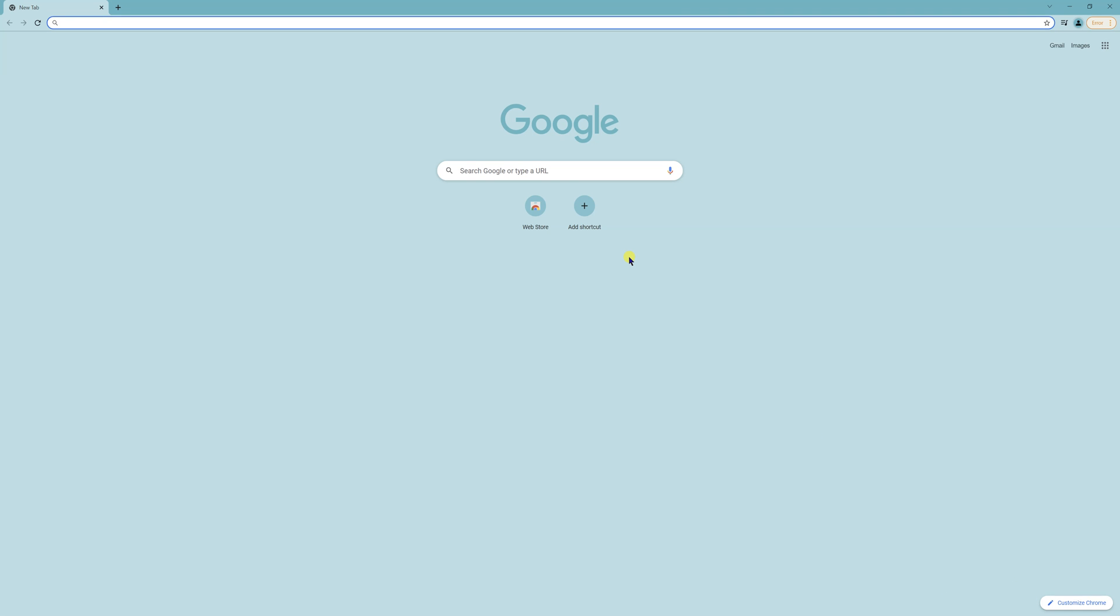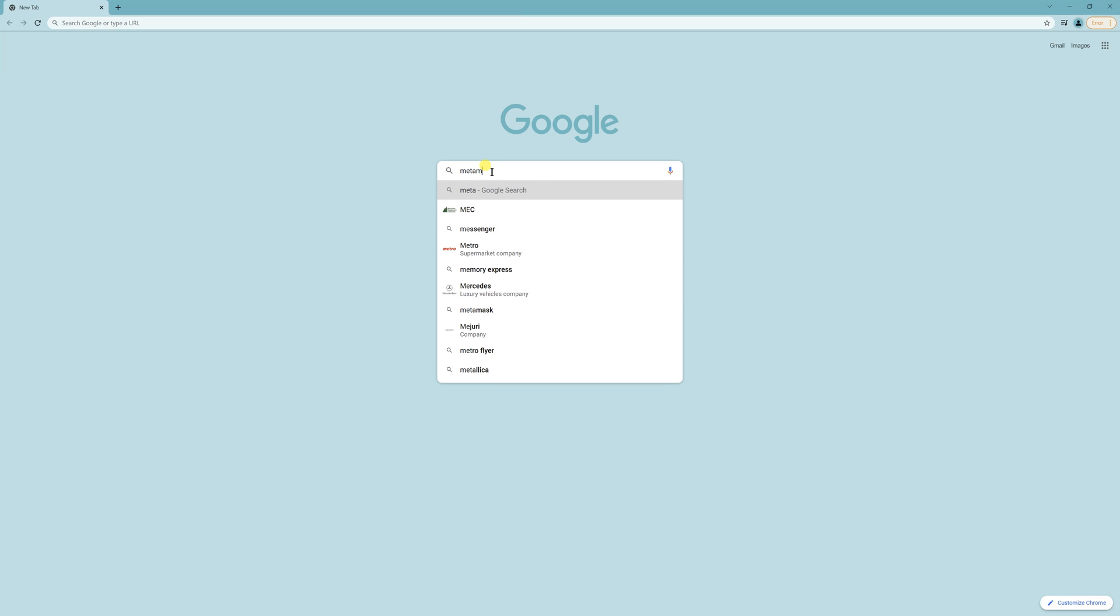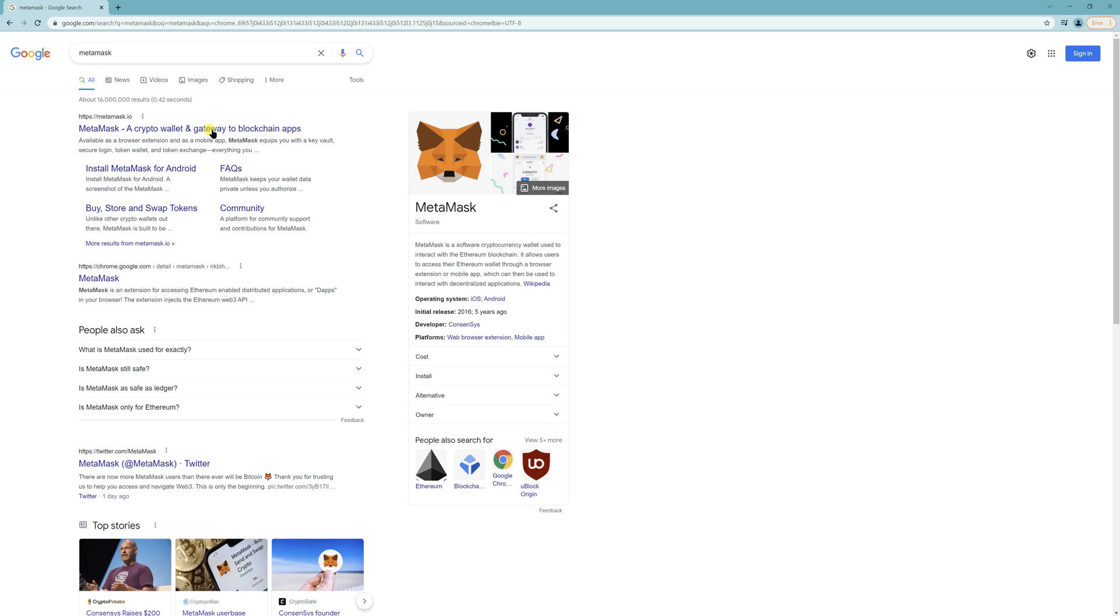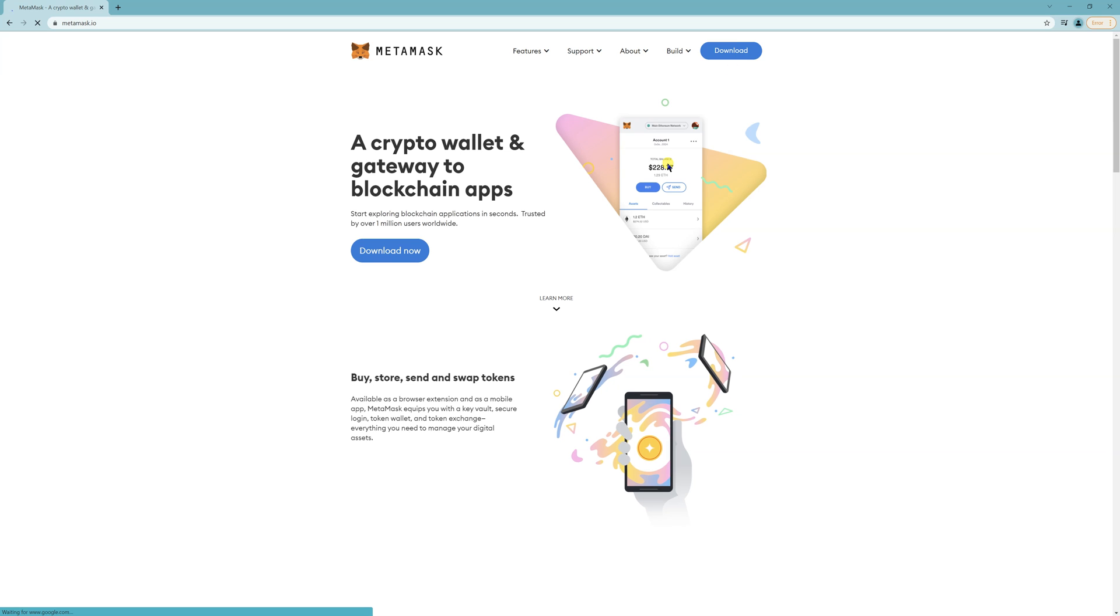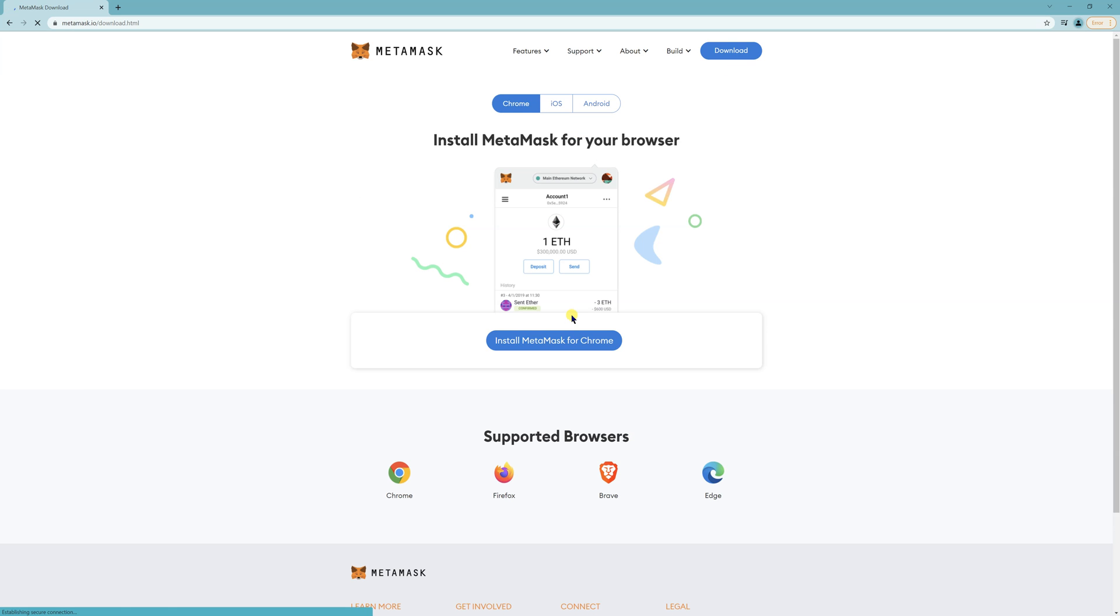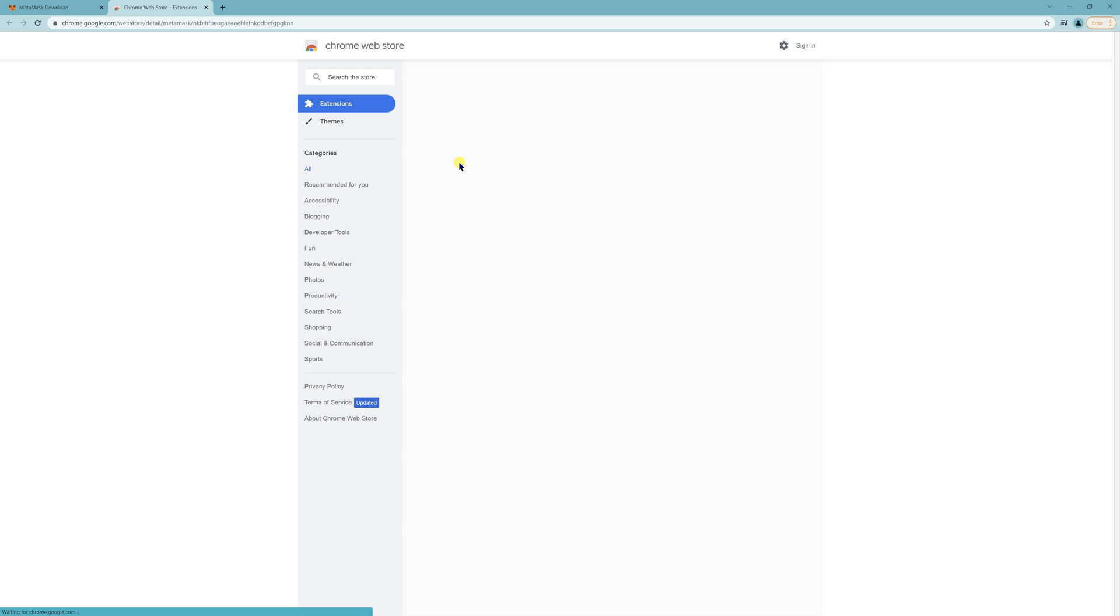Hey, this is how to create and set up MetaMask so that you can play Big Axie. First, just search for MetaMask here on Google, and then download and install MetaMask for Chrome.